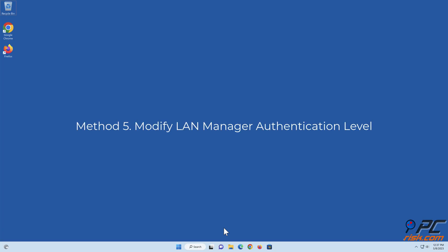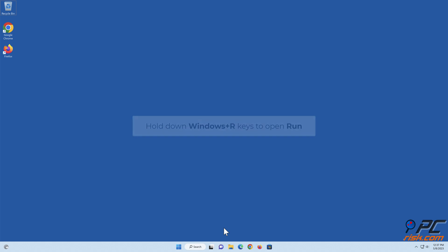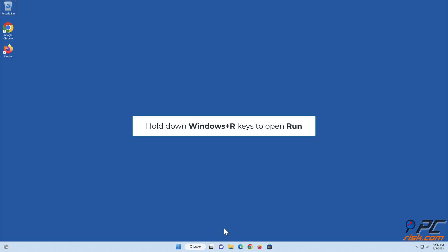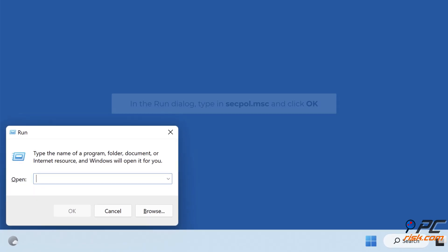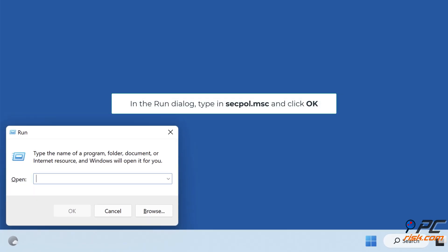Method 5: Modify LAN Manager authentication level. Hold down Windows plus R keys to open Run. In the Run dialog, type in 'secpol.msc' and click OK.